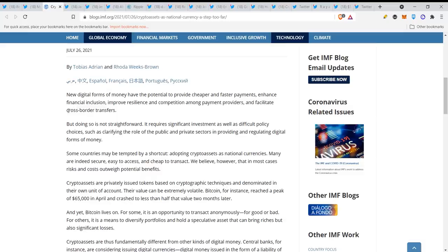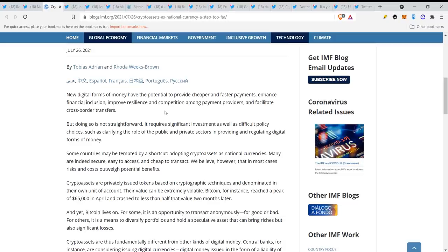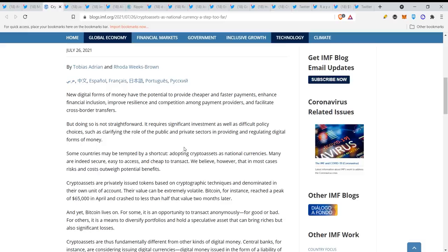Now which currency is doing the most efficient payments and cross-border payments? We all know that's XRP guys, there is no better technology. We know that XRP and Ripple are in a lawsuit right now and everything is fitting together. It doesn't get more obvious than this. It requires significant investment as well as difficult policy choices, such as clarifying the role of the public and private sectors. Now what is happening right now? They are regulating XRP, isn't this what they are talking about?